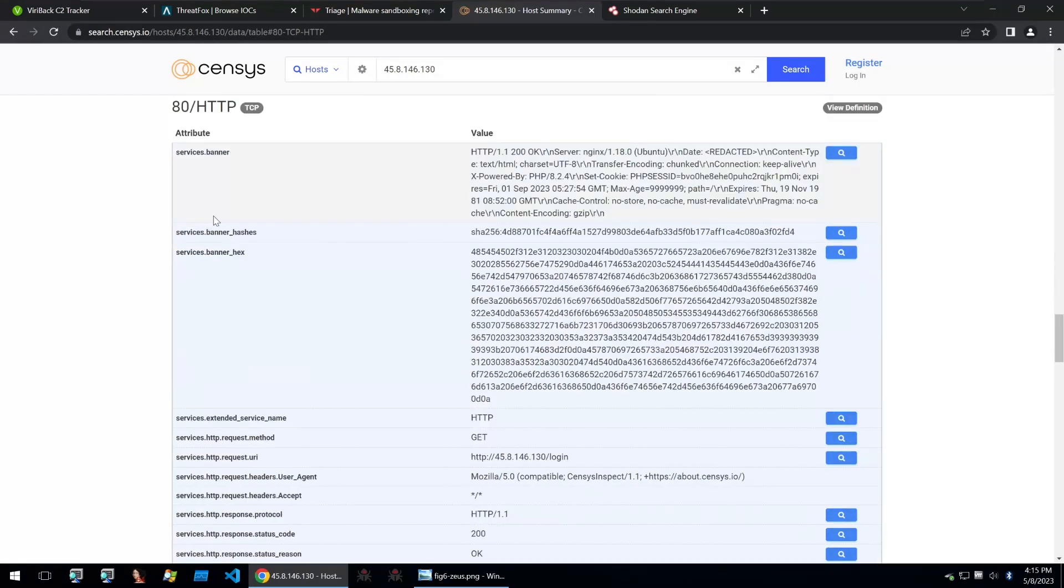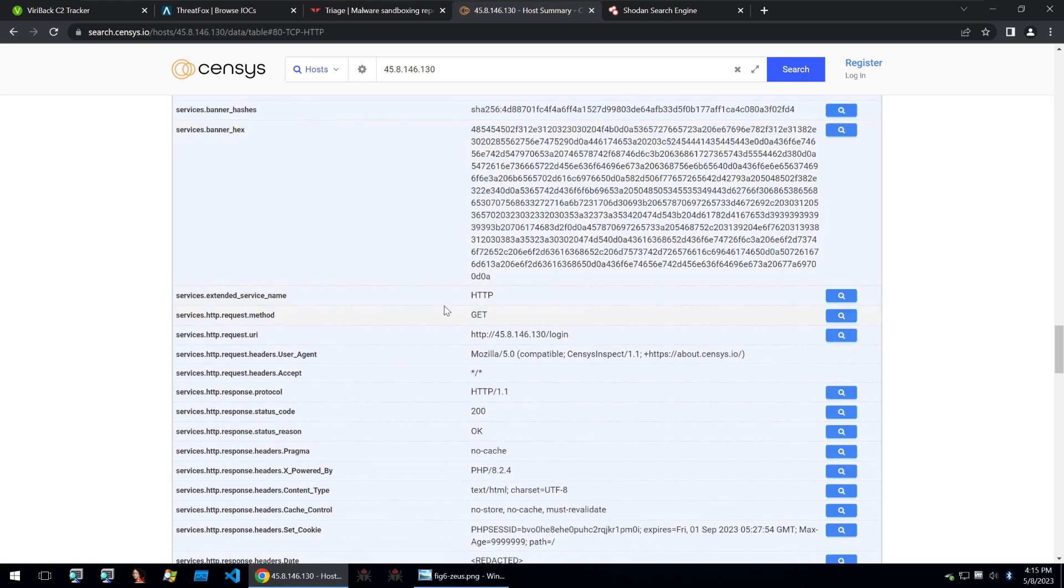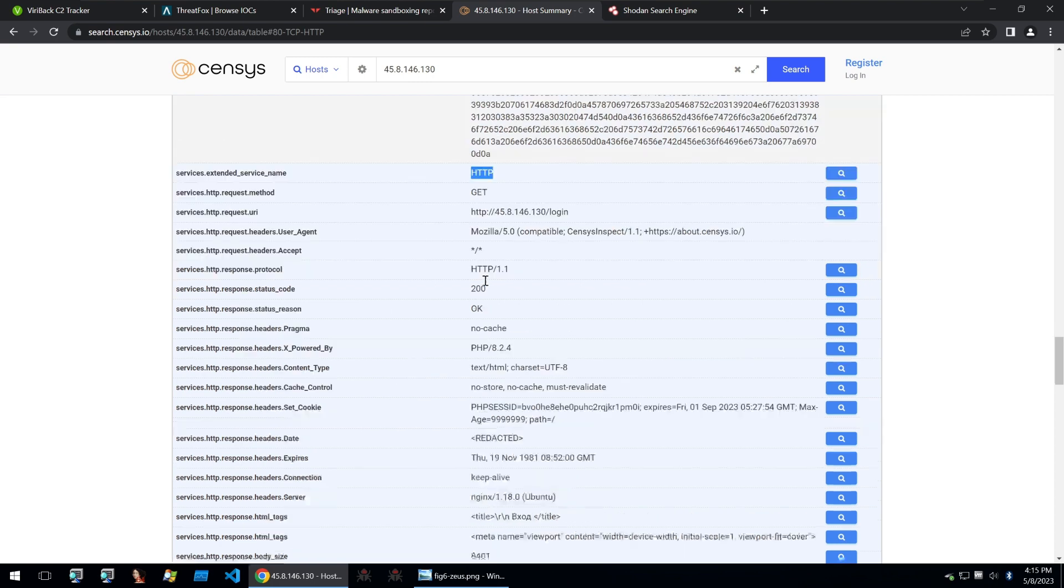So scrolling through it, we need to kind of pick out which one of these attributes and their value we want to search for. And we can of course chain two or more together so that it makes our search more accurate. Now, of course, we could search for something like the service name being HTTP, but this isn't going to narrow down our search too much.